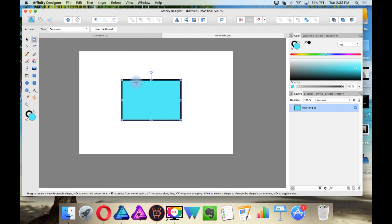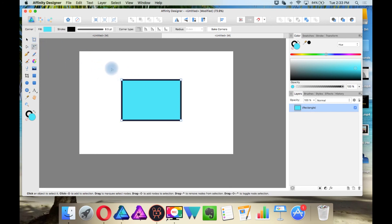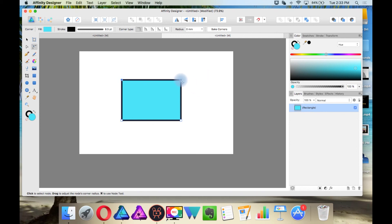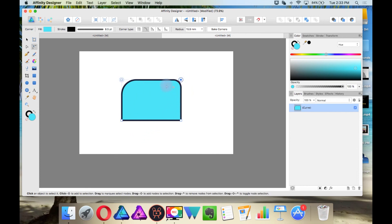This is the round corner tool. So if I create a bounding box around corners, then you can create round corners this way or individually. And then you can change the look of your corner like straight edges.